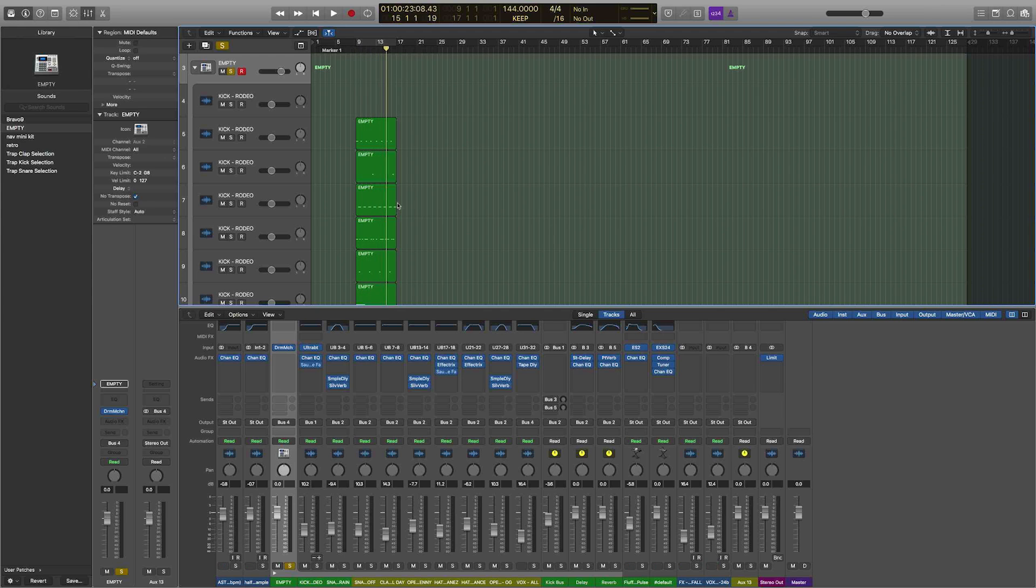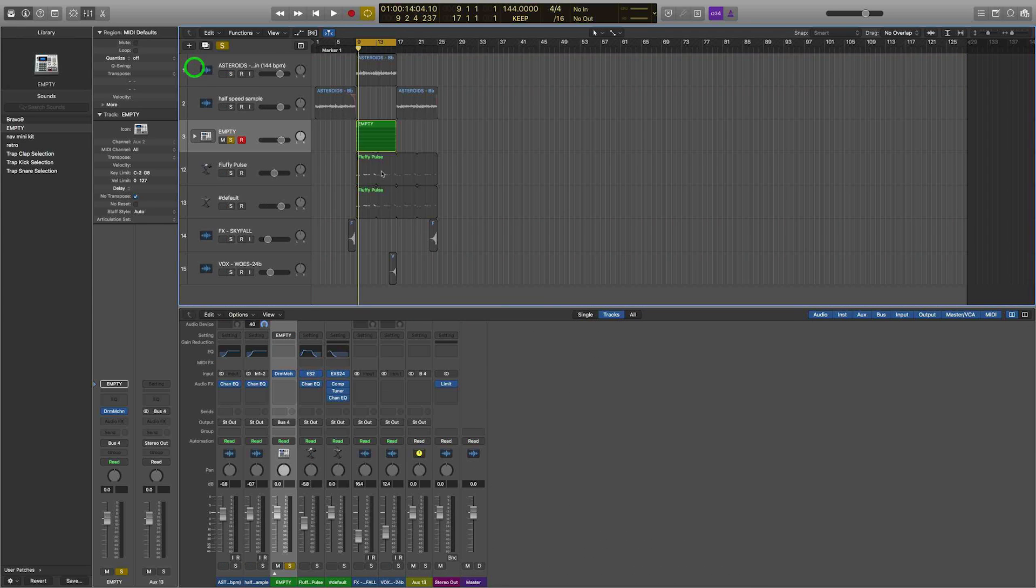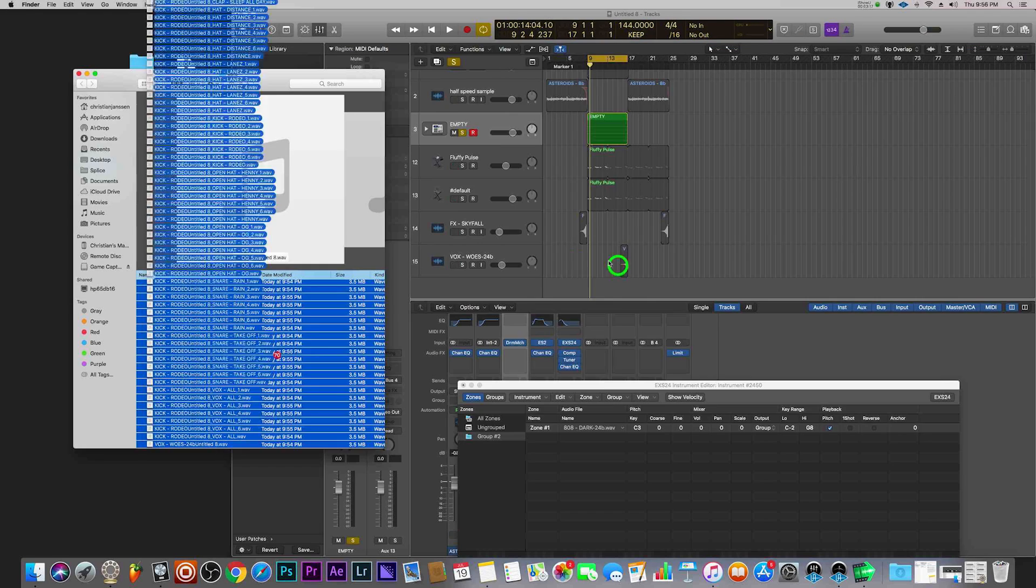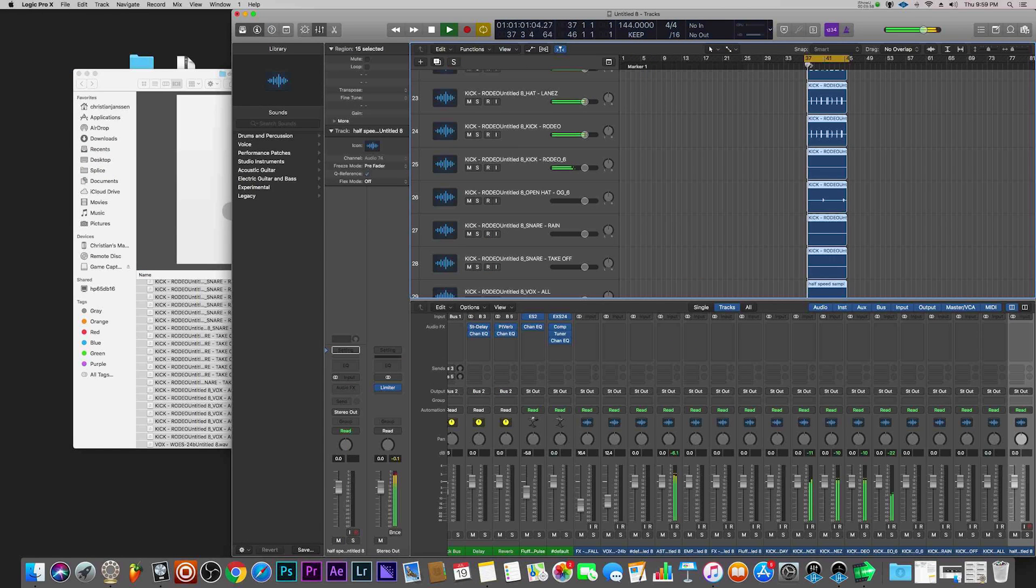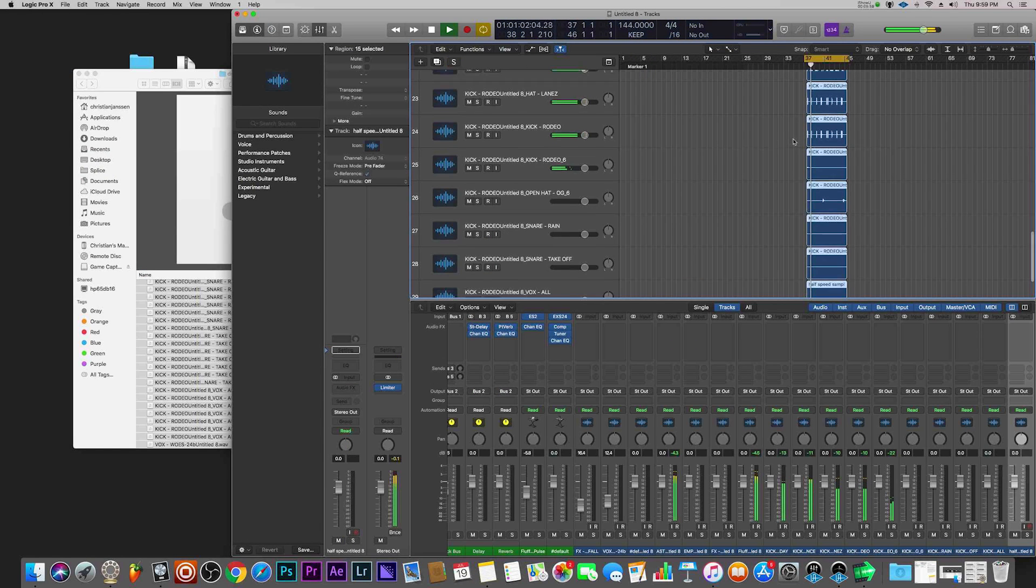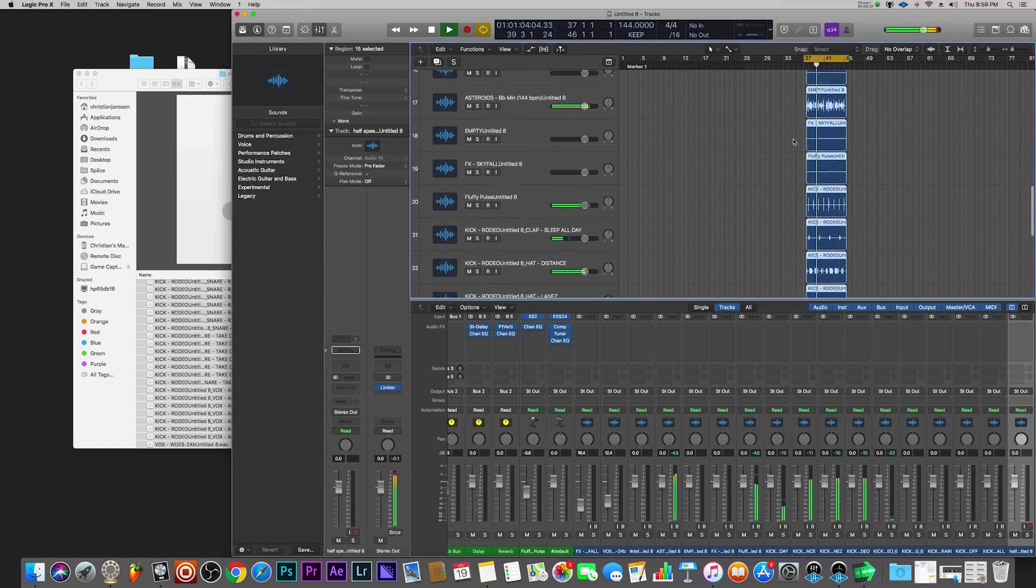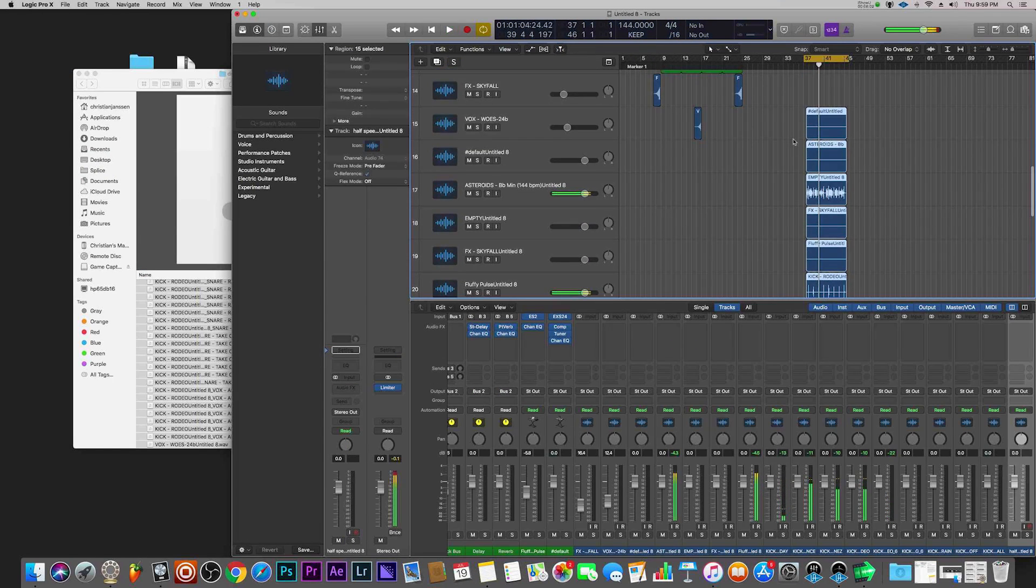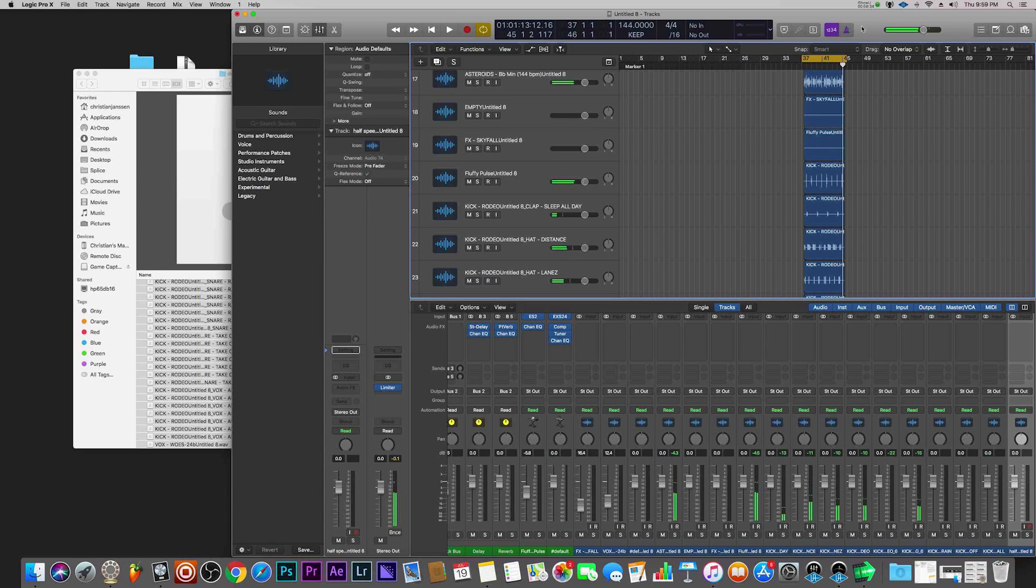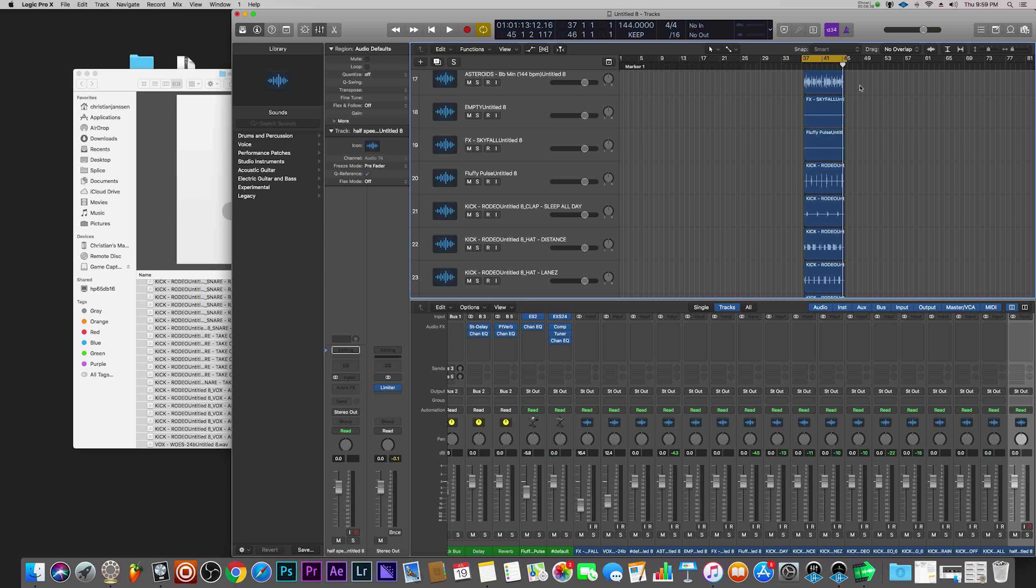I hope you guys enjoyed this quick tutorial on how to track out drums from Drum Machine Designer. If you have any questions, you know what to do, put those in the comment section.